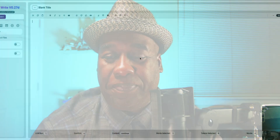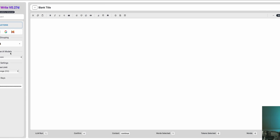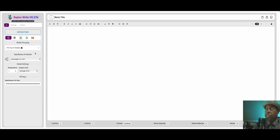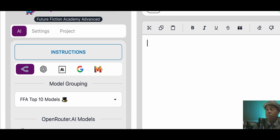Let me show you what we get inside of Raptorite Pro. So this is Raptorite Pro and it obviously looks different. It has not just one API key — you could put in two, three, four, five API keys.